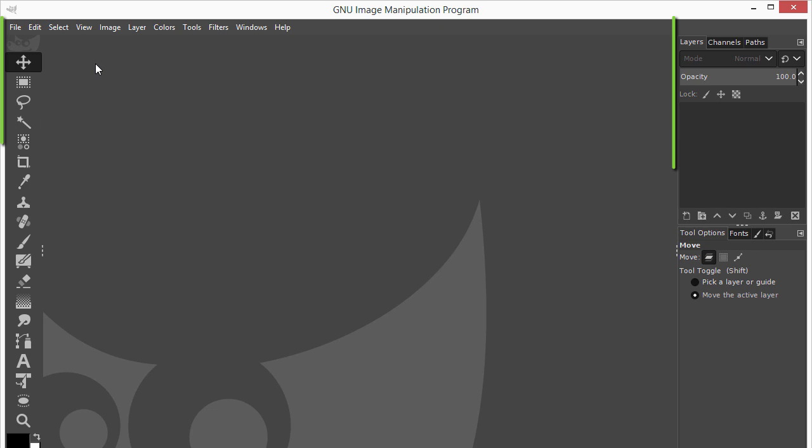Now we make the program fit your screen. To do this, click at the top right on the maximize icon.